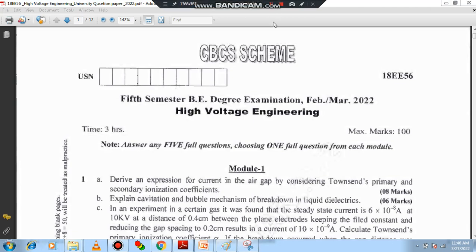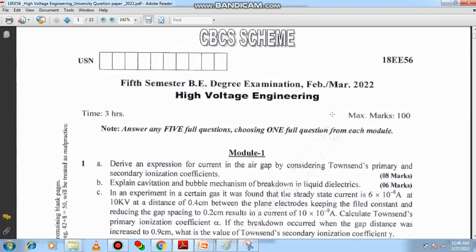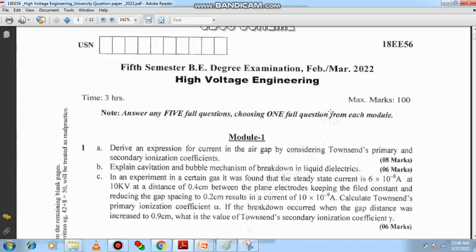As you can observe, the question paper is from February-March 2022. We can observe different questions which are already familiar. I have discussed the entire topic related to High Voltage Engineering, though a few more topics are remaining and we will discuss those afterwards.